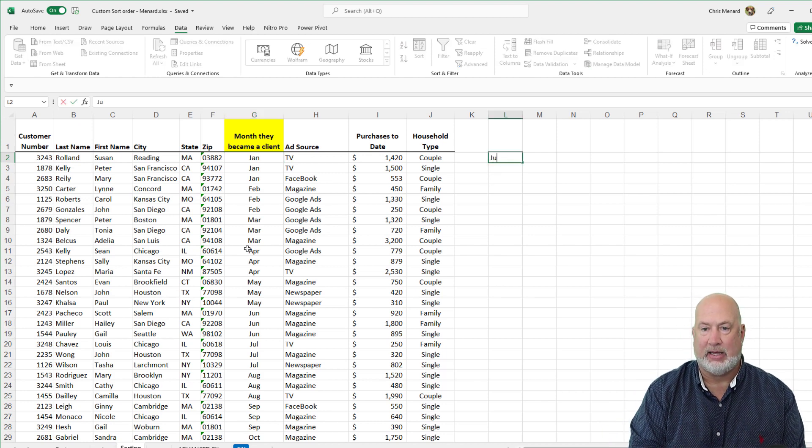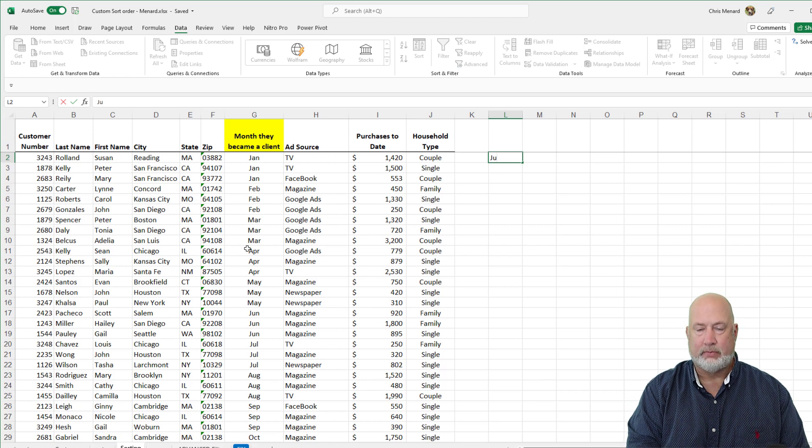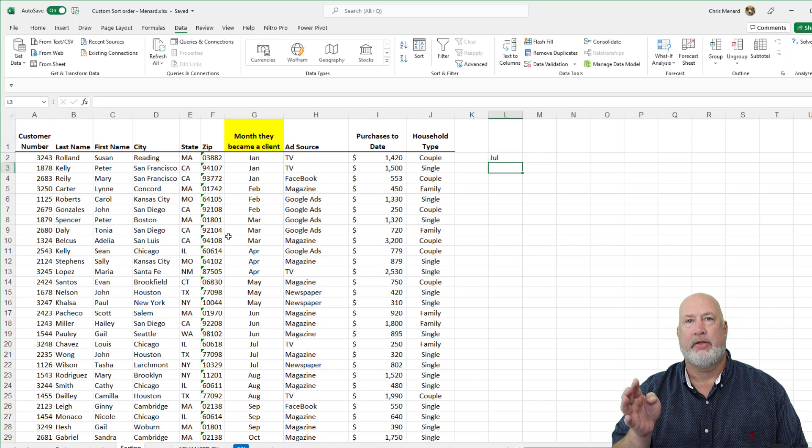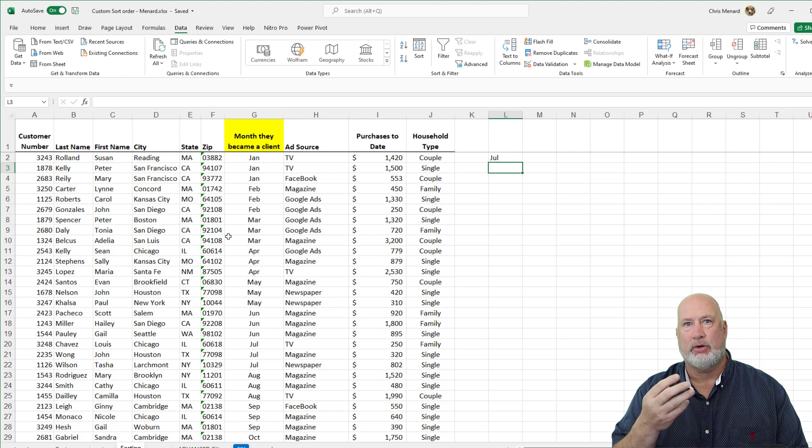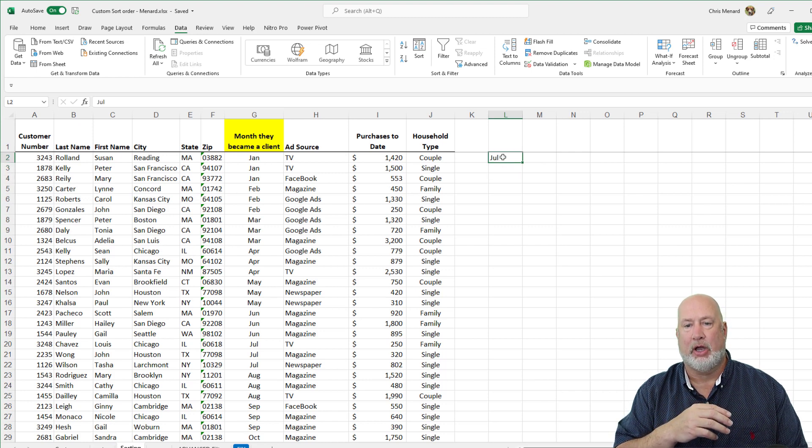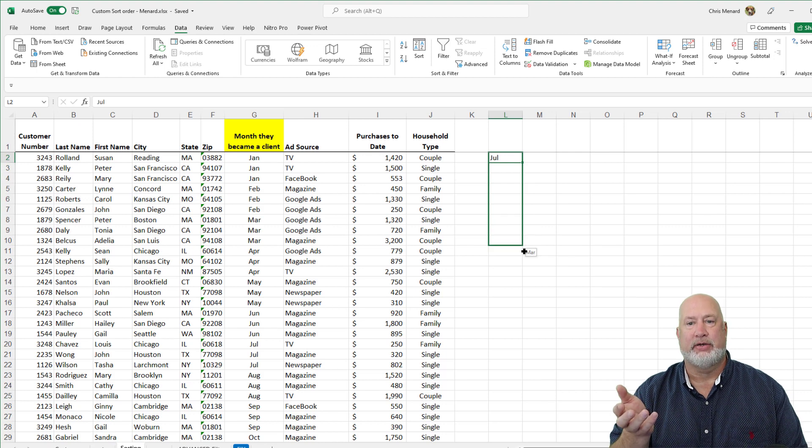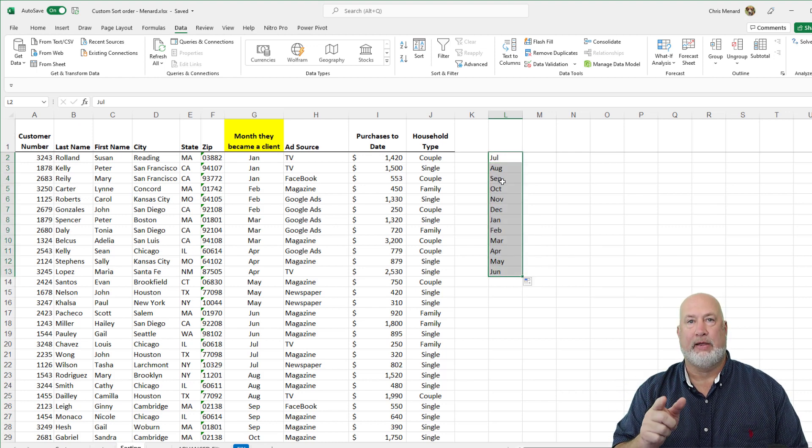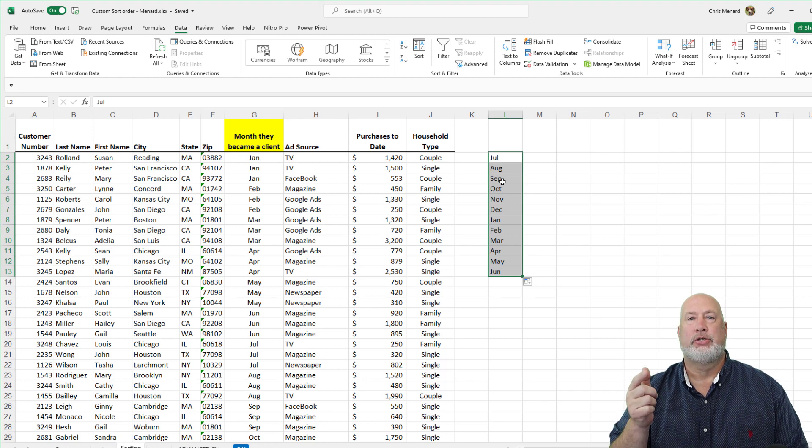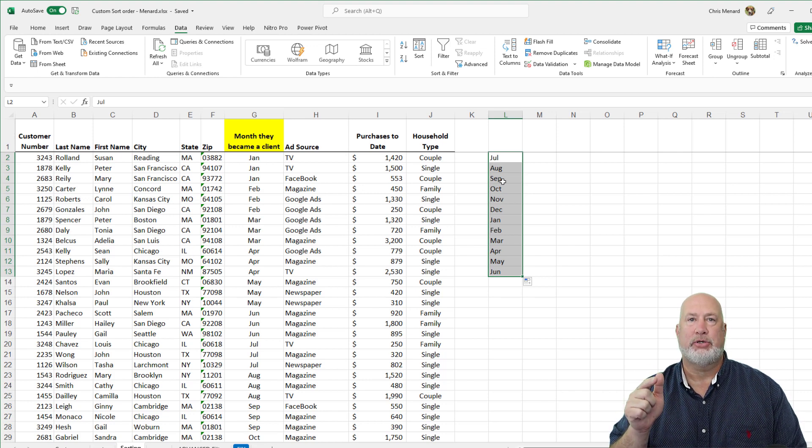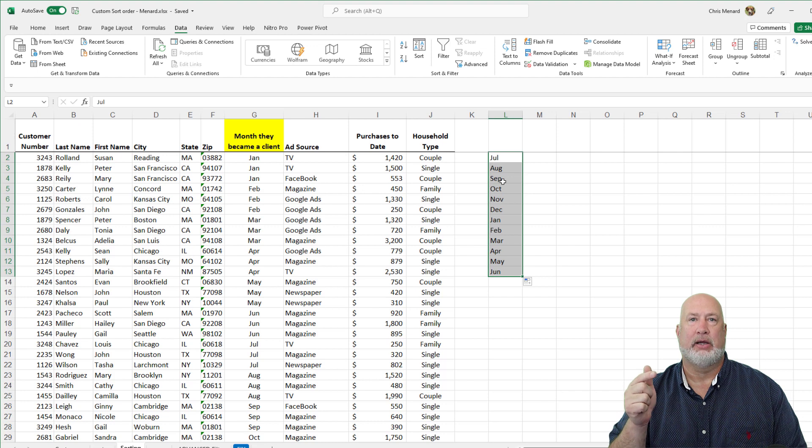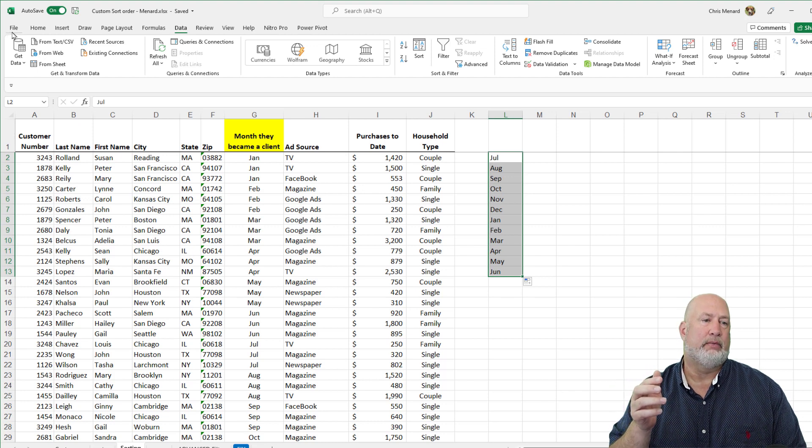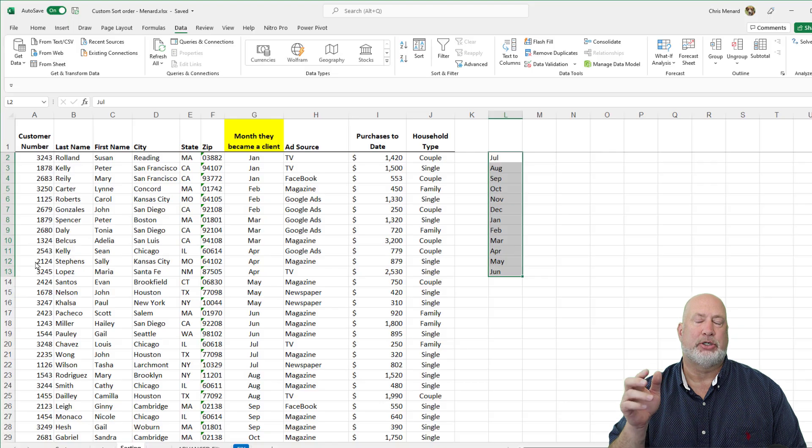So find an empty area. It is up to you whether you want to see a month all the way spelled out, or just a three letter abbreviation. I'm going to go with the three letter abbreviation. Auto fill down until you get to the last month, which would be June. Leave them selected to add them to your custom list in Windows PC.